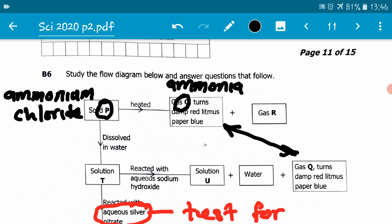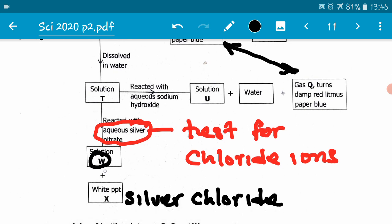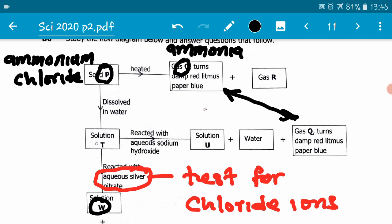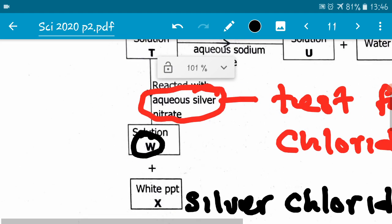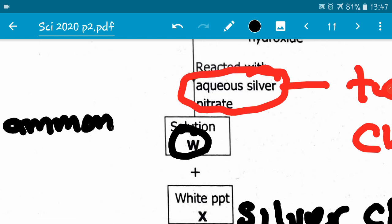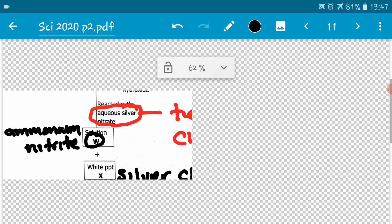Now we can find what W is. When ammonium chloride is dissolved in water, we will have aqueous ammonium chloride. When ammonium chloride is reacted with silver nitrate, if the precipitate is silver chloride, it means the remaining solution will be ammonium nitrate. Therefore, solution W is ammonium nitrate.